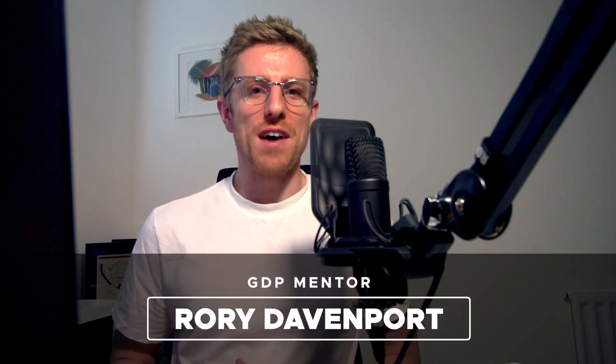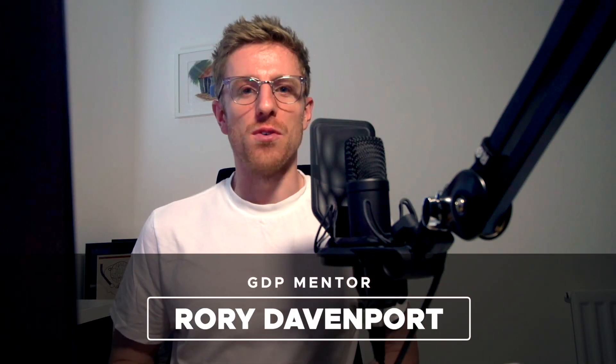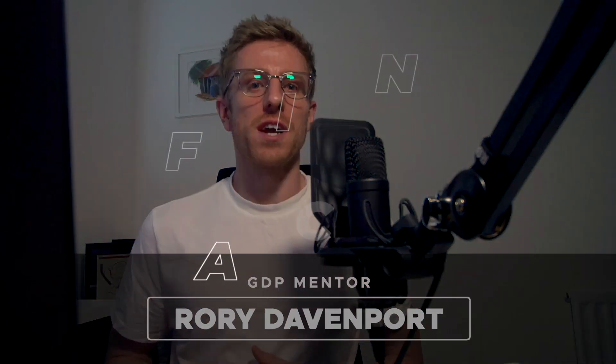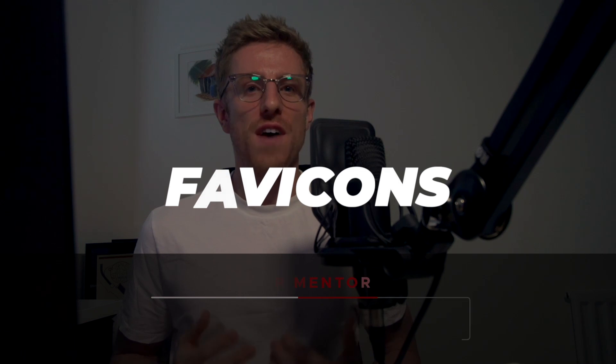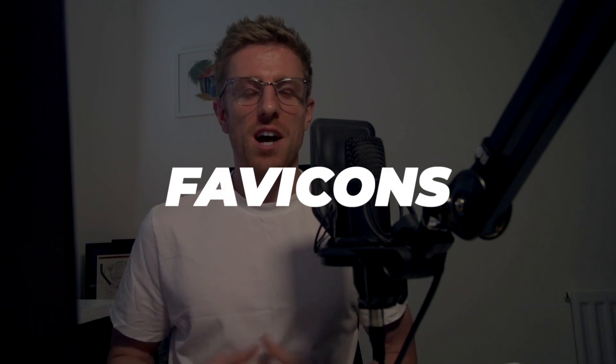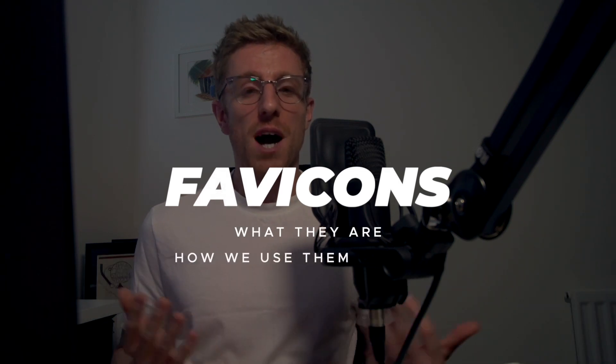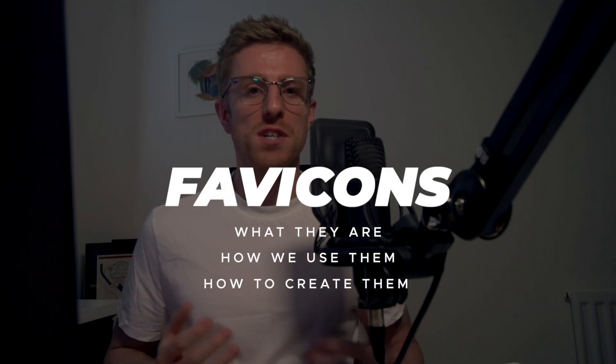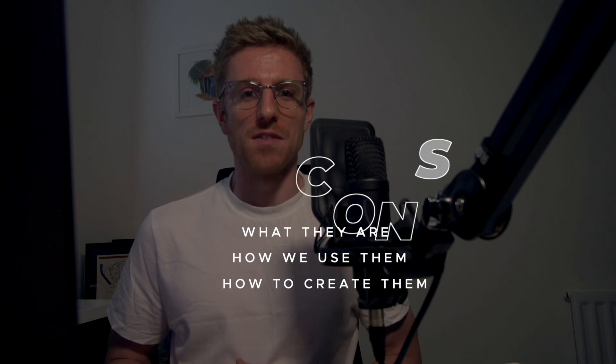Hey guys and welcome to Graphic Designer Pro. In this video we're going to be talking all things favicons - what they are, how we use them, and of course how to create them ourselves. So let's head on to the computer now and get started.